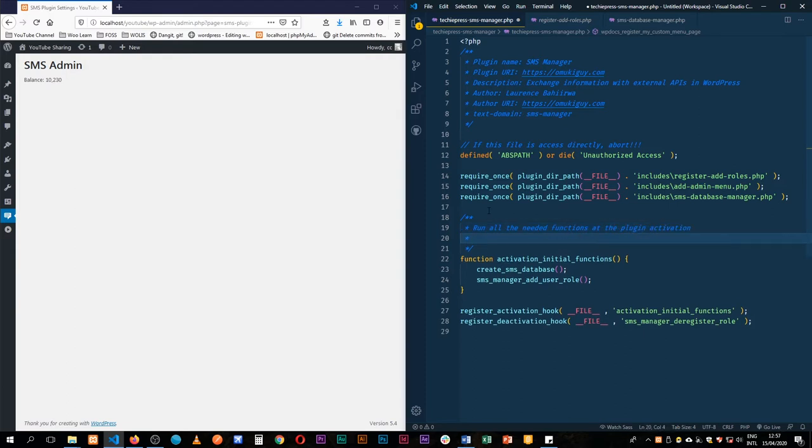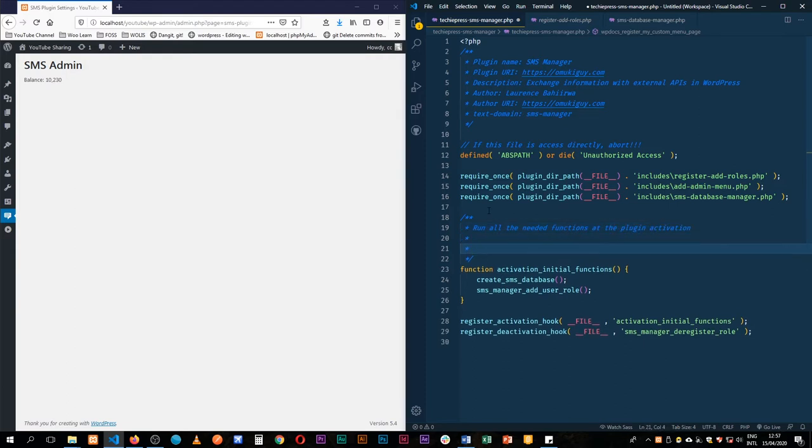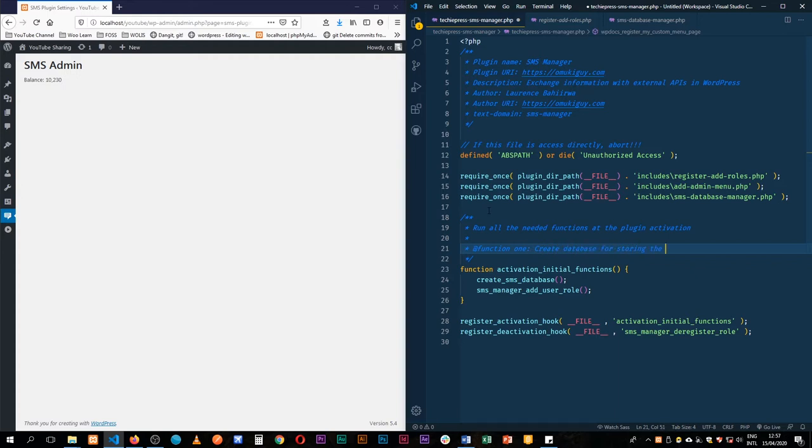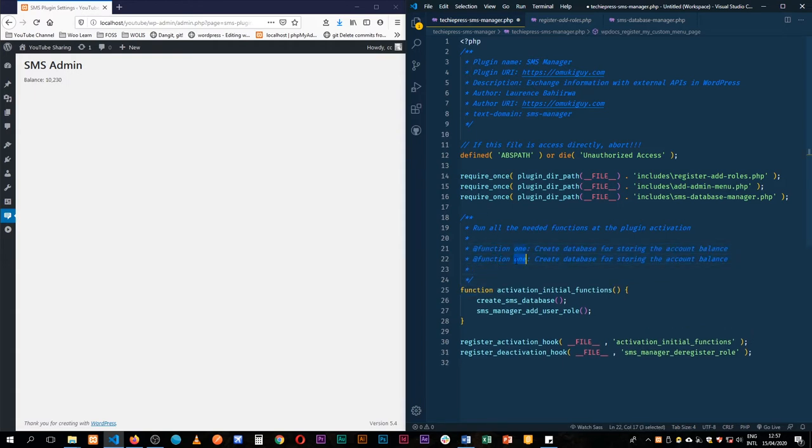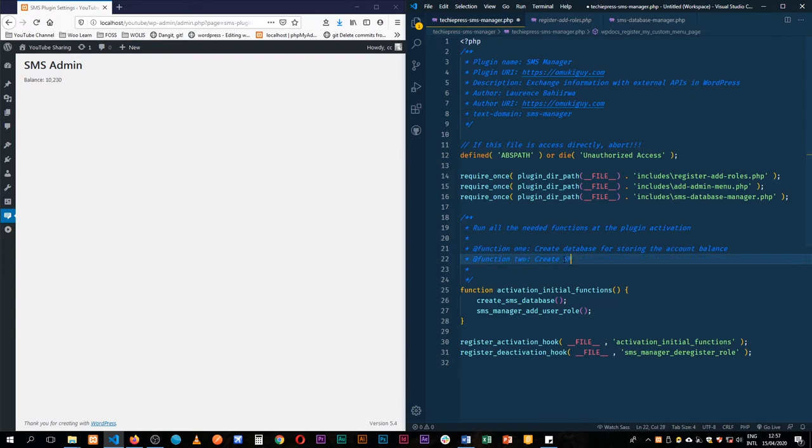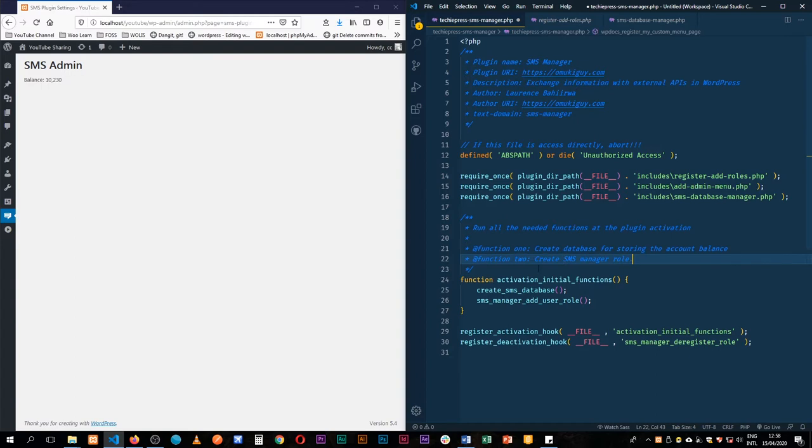And so the first function that I'll add, function one, I'll say create database for storing the account balance. And then I'll do the same second function. Function two will be create admin roles sms manager role. So with this documentation I think we're ready to roll.